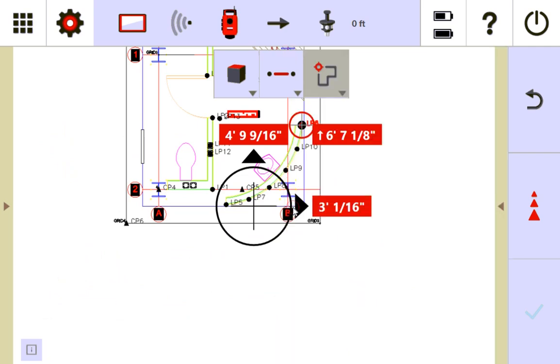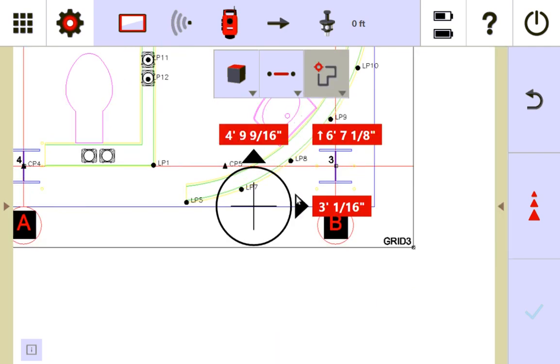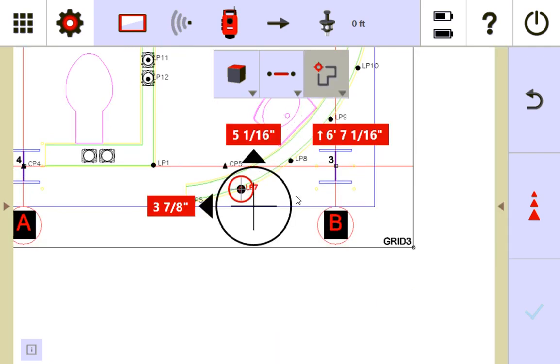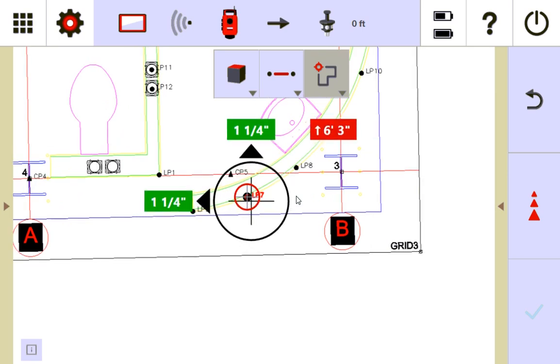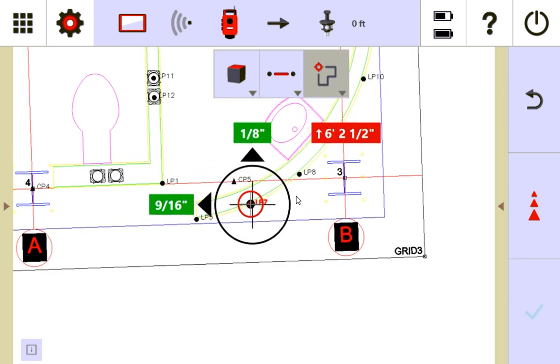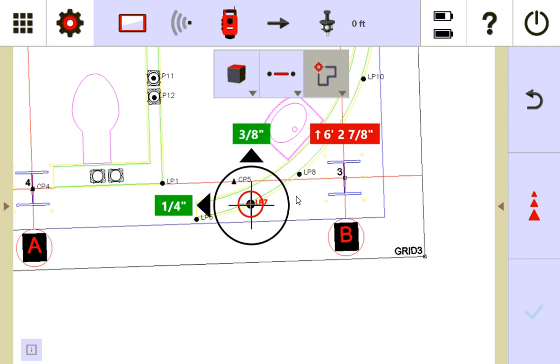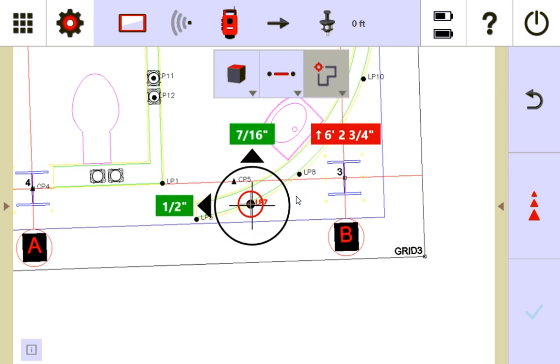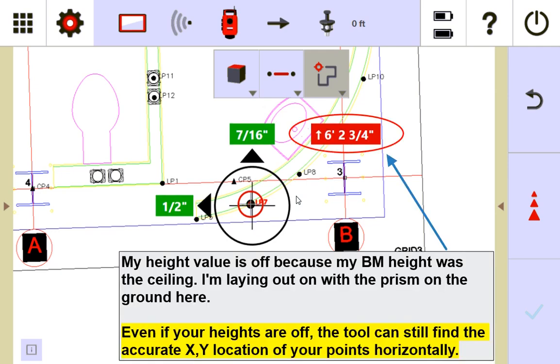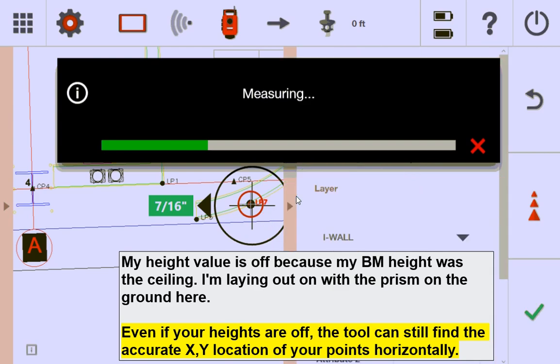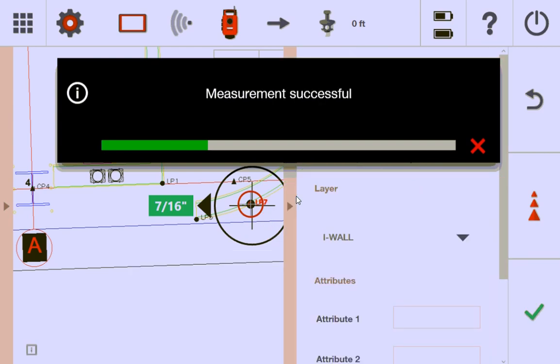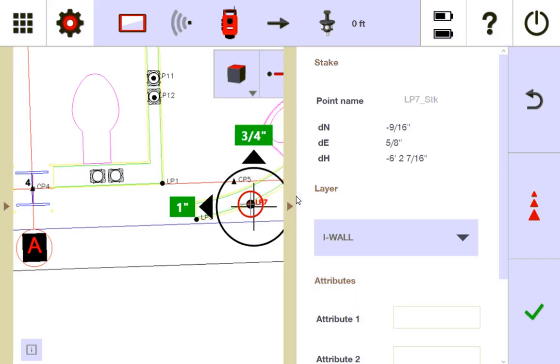And when you get there, so let me lay out LP7 here, cause I'm pretty close to it. Let me get close. Okay. So here I am right at LP7. If I want to lay that out and stake it, I can press the measure button on the right.